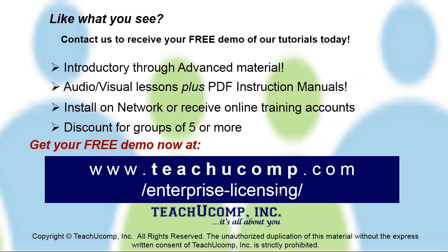Like what you see? Get a free demo of our training for groups of five or more at www.teachucomp.com/enterprise-licensing.